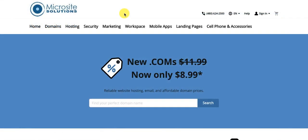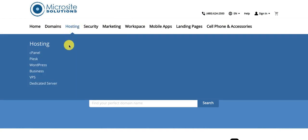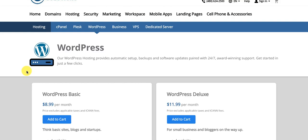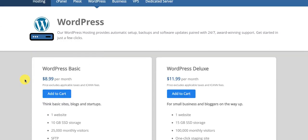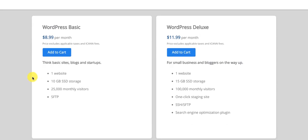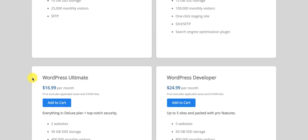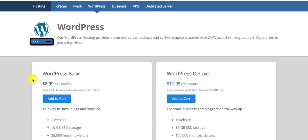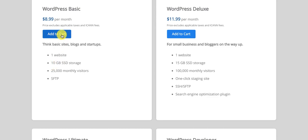The next step after you've purchased your domain is to purchase hosting. Click on hosting, then click on WordPress. Hosting is basically what houses your new website and makes it available online 24/7. There are different packages to choose from: basic, deluxe, ultimate, developer, and pro. I suggest just going with the basic for now.